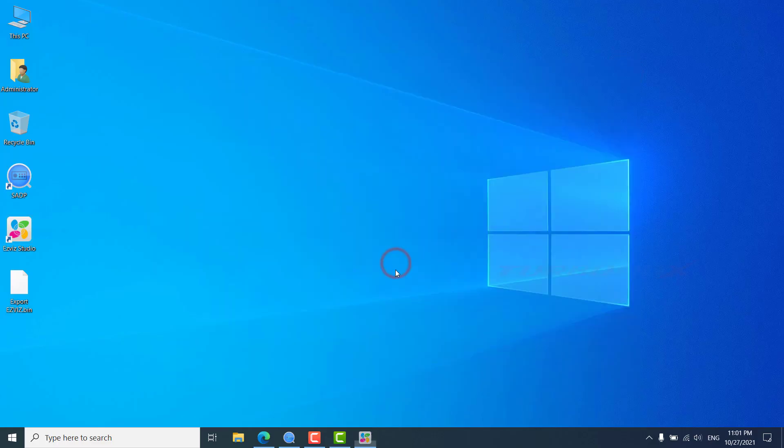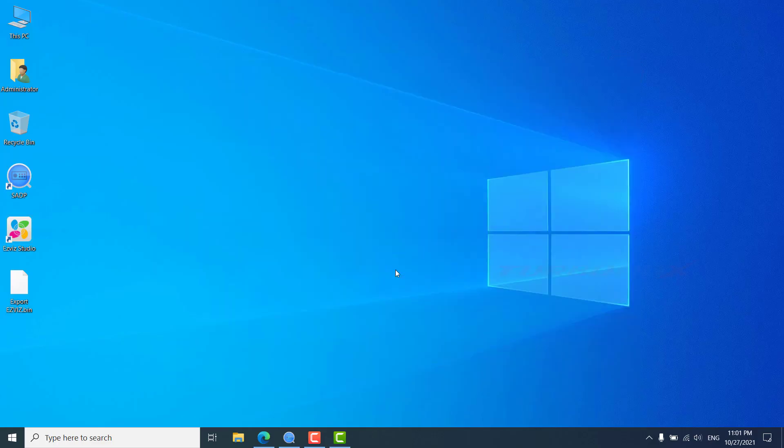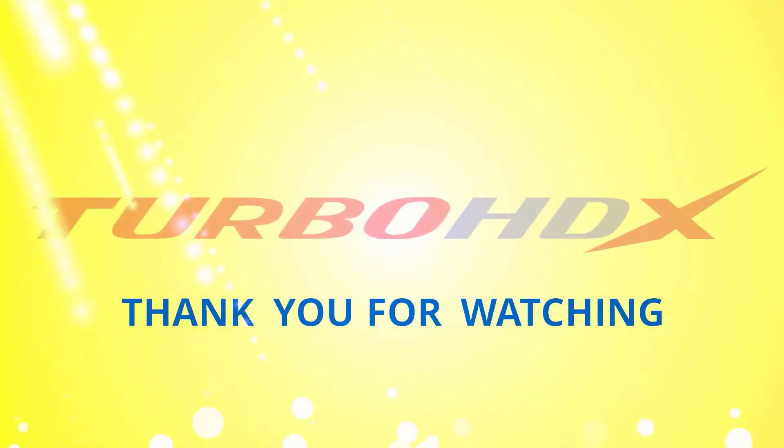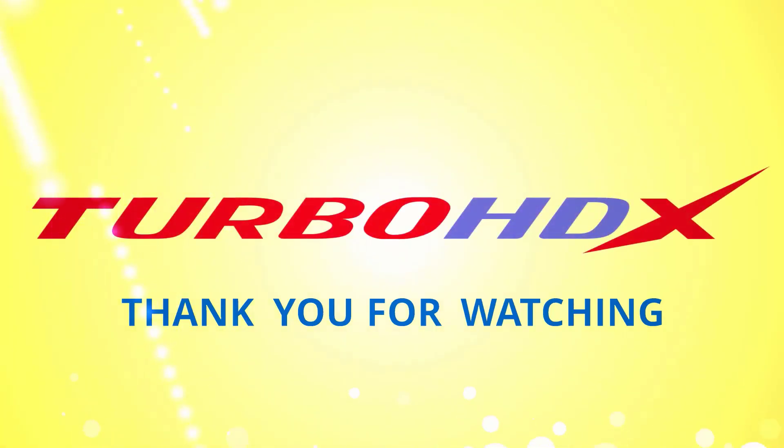Good luck and don't forget to like and subscribe to my channel to help me. Thank you for watching and I'll see you next time.